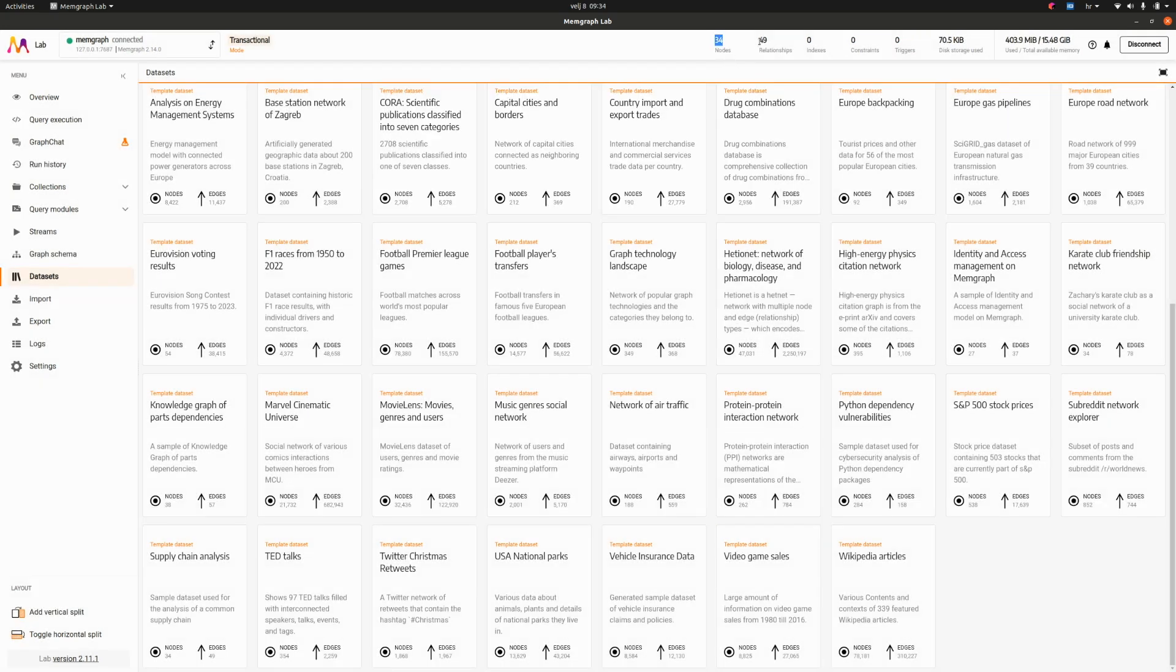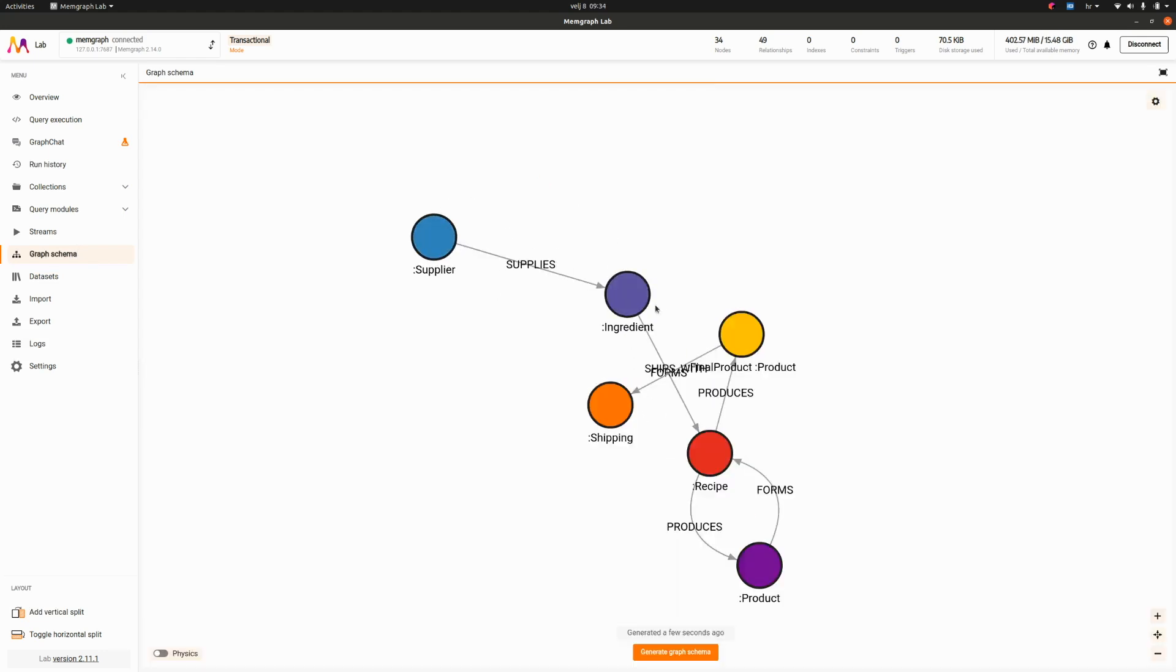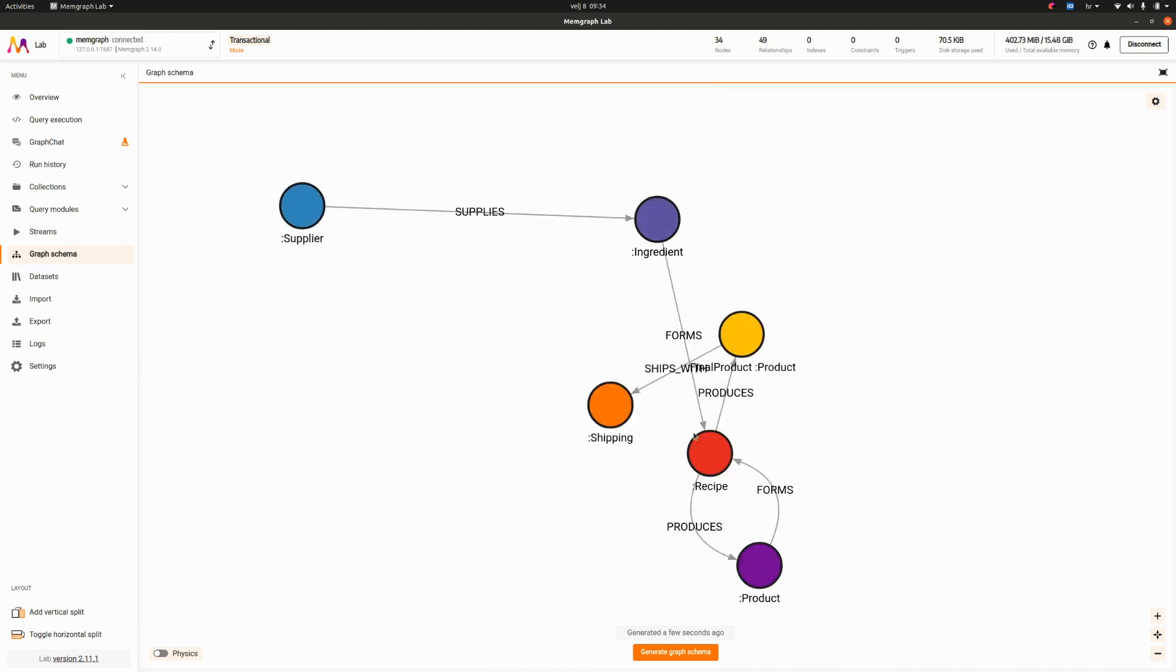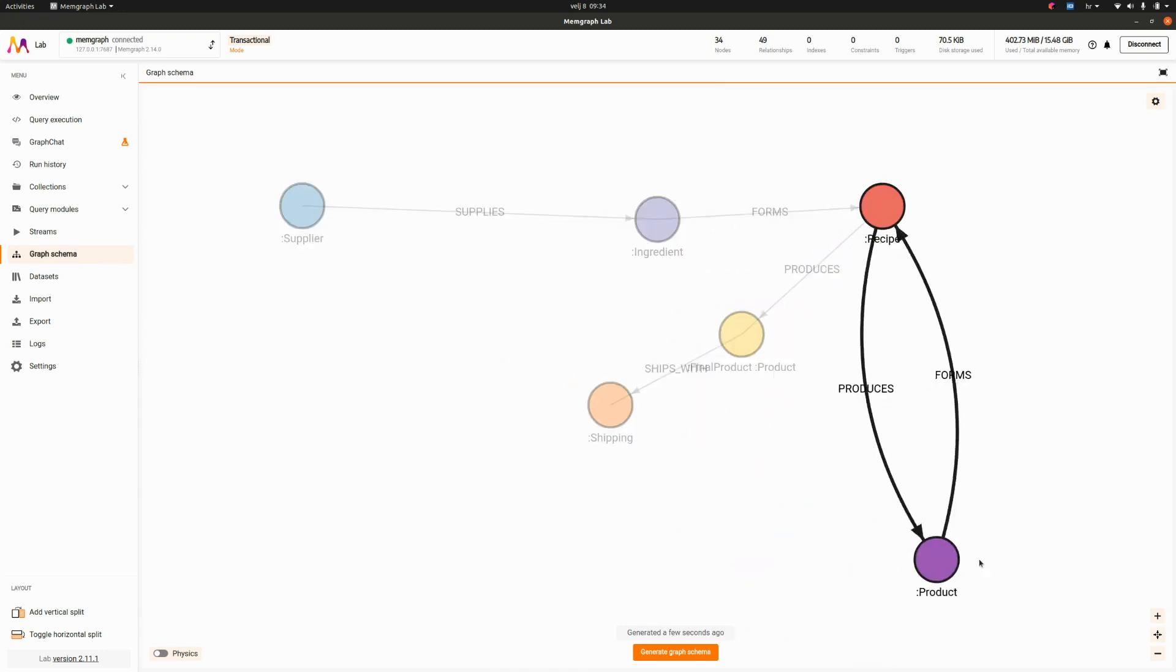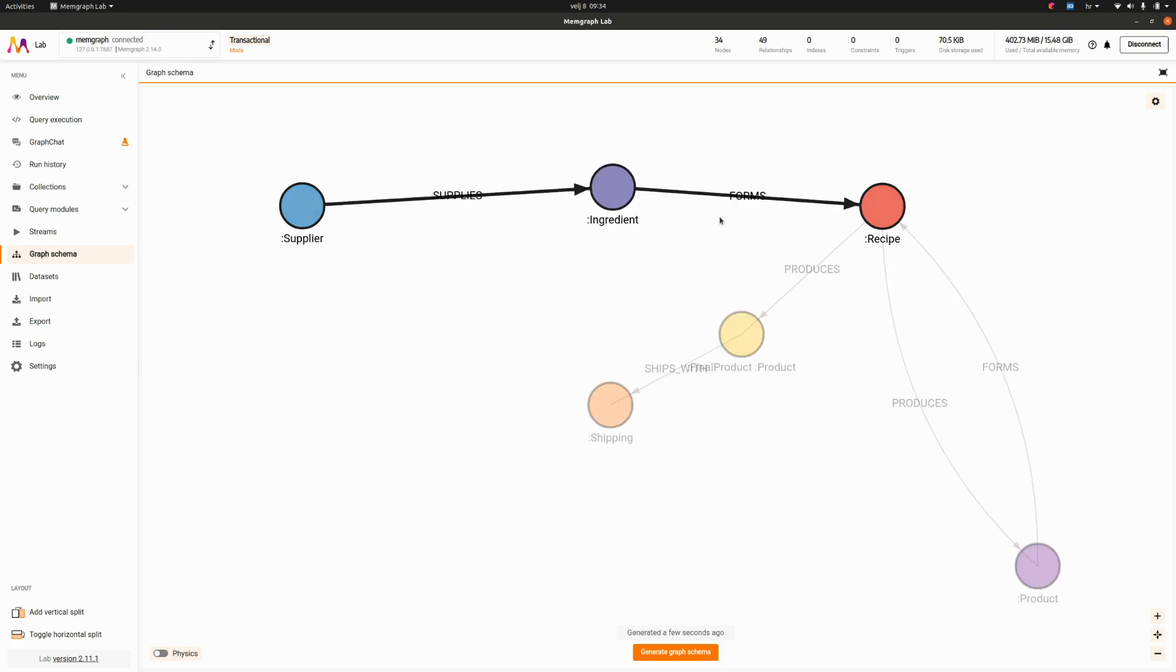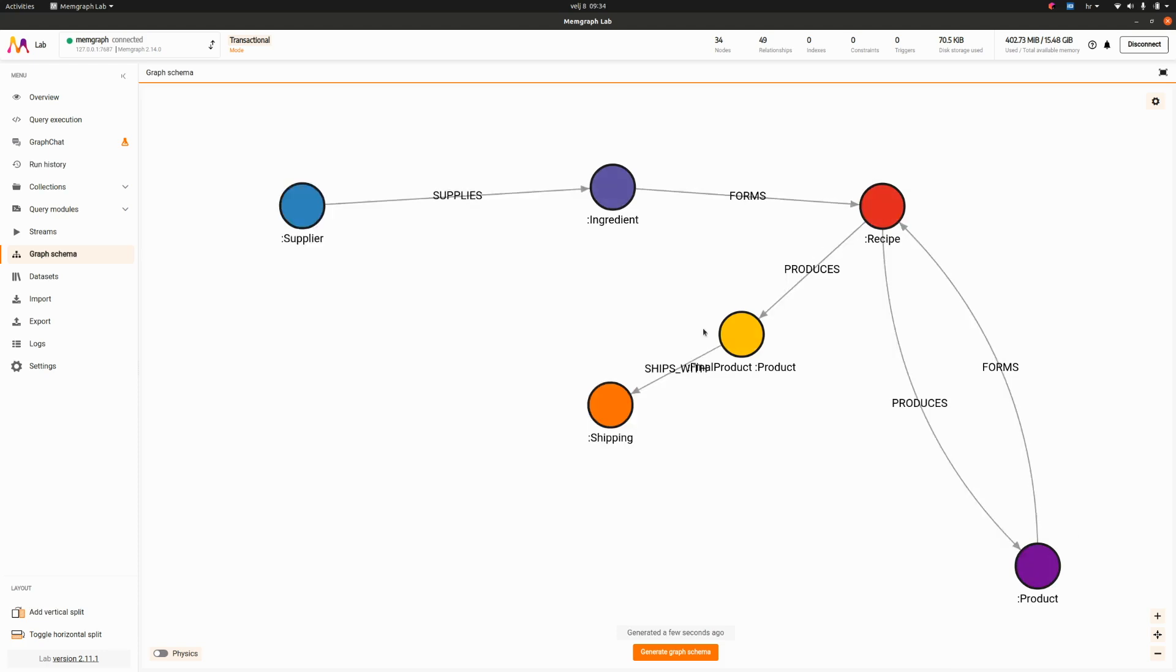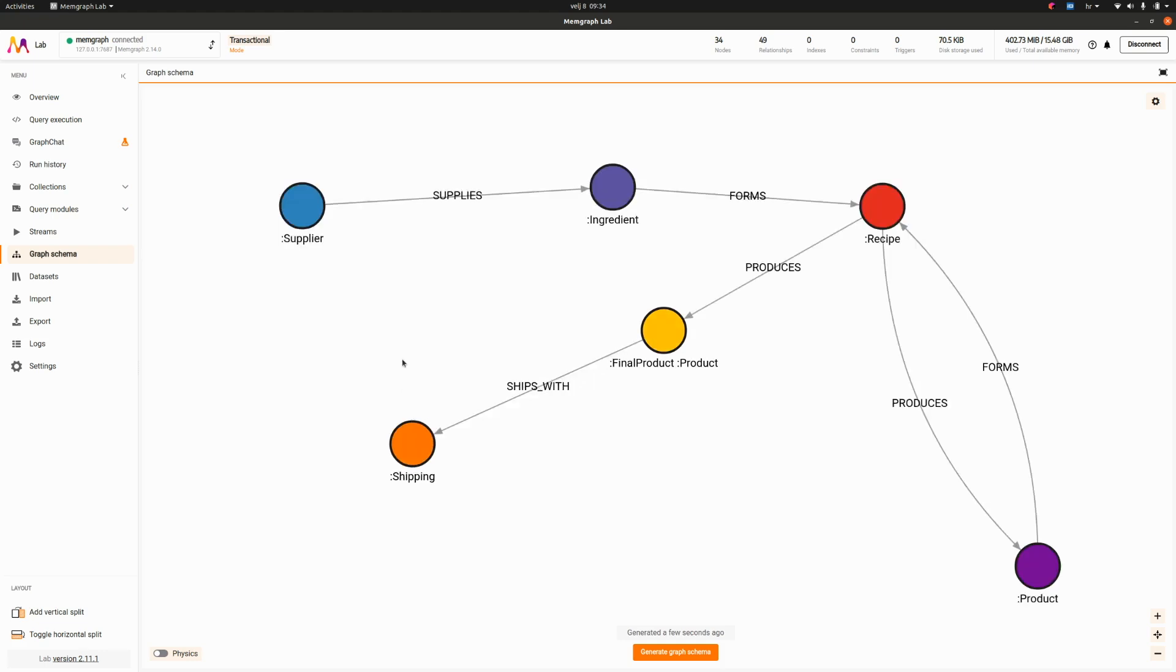We have 34 nodes, 49 relationships. Here is our usage inside Memgraph lab. We can inspect the graph schema and see what's happening. We have a supplier which supplies us with an ingredient, ingredient forms a recipe, recipe produces a product which can then again form a recipe and then the final recipe produces the final product which is then shipped to the customer.